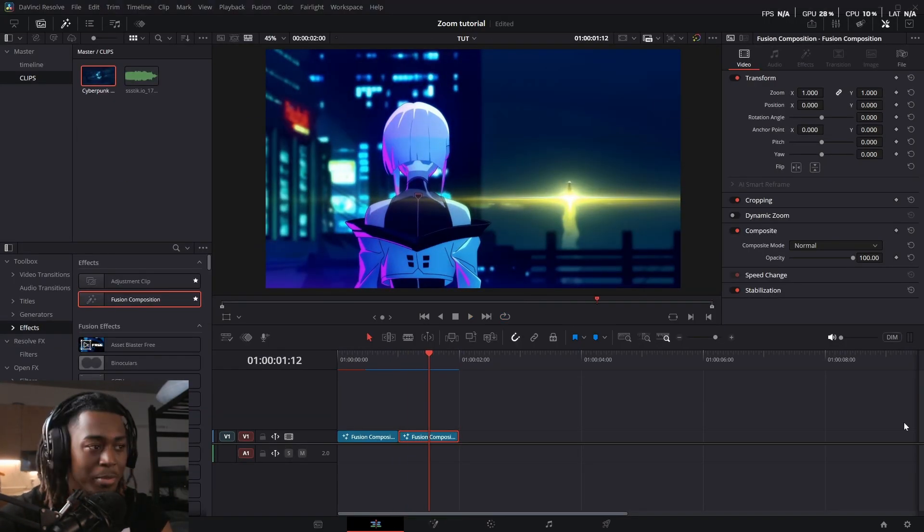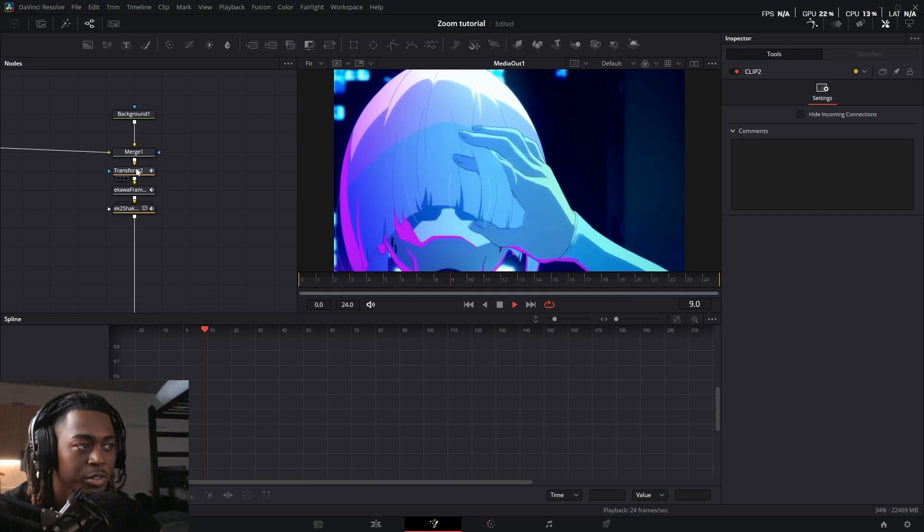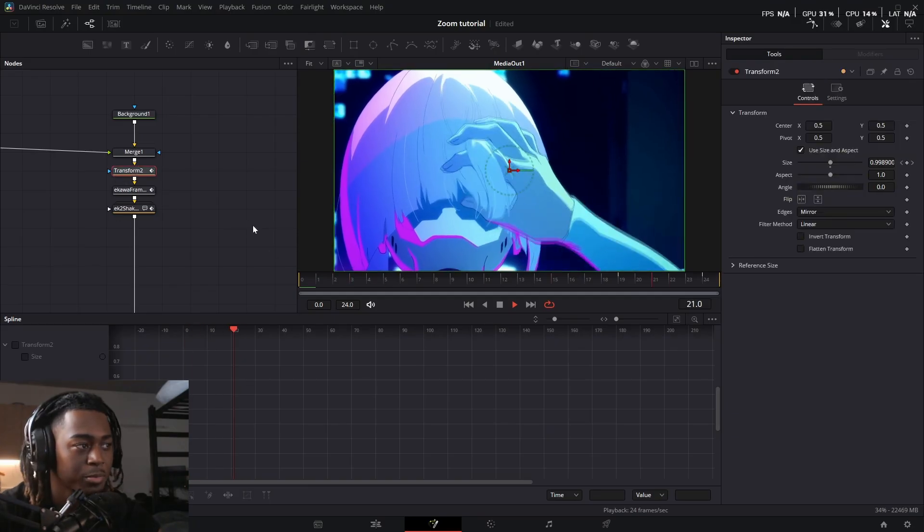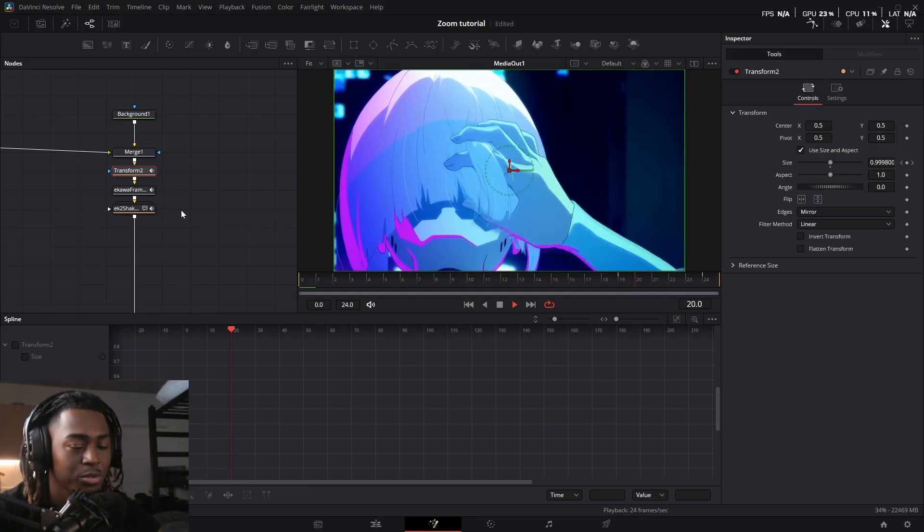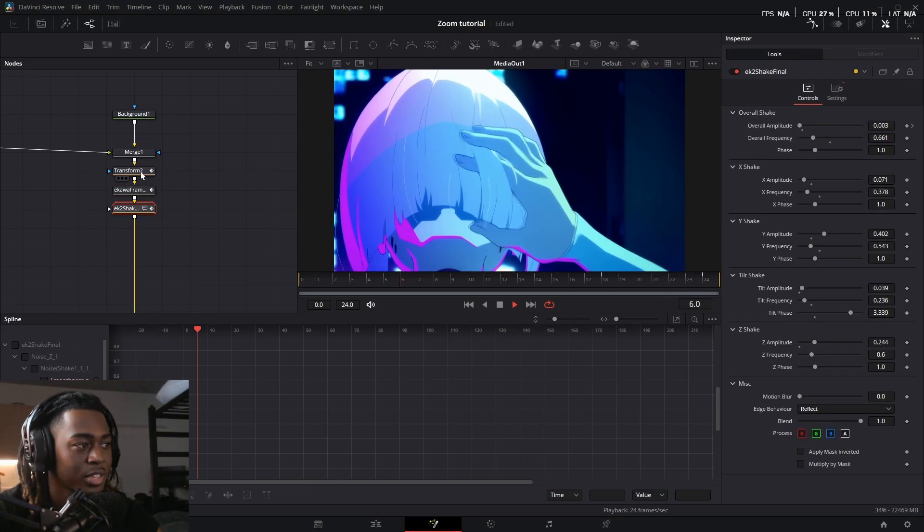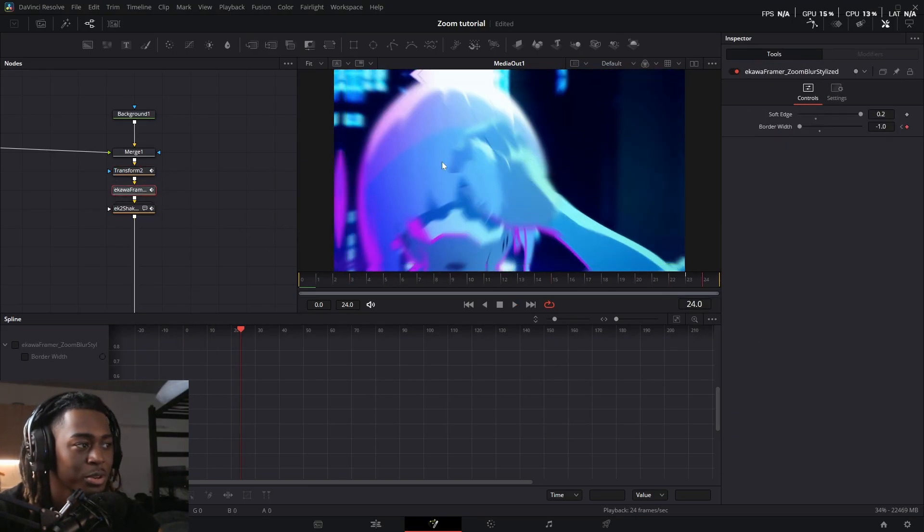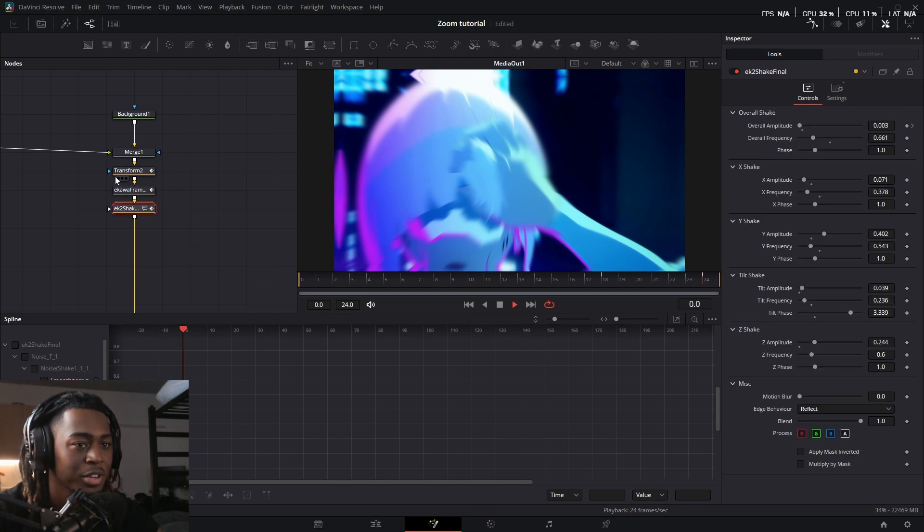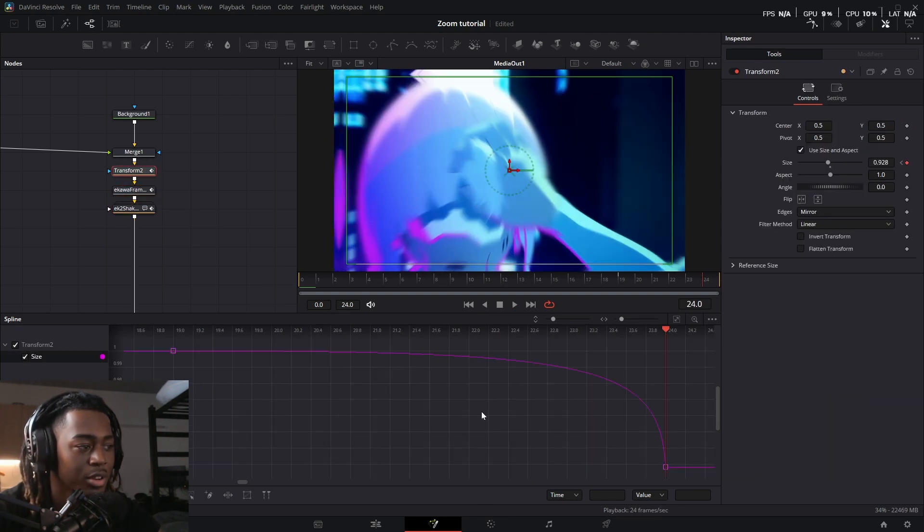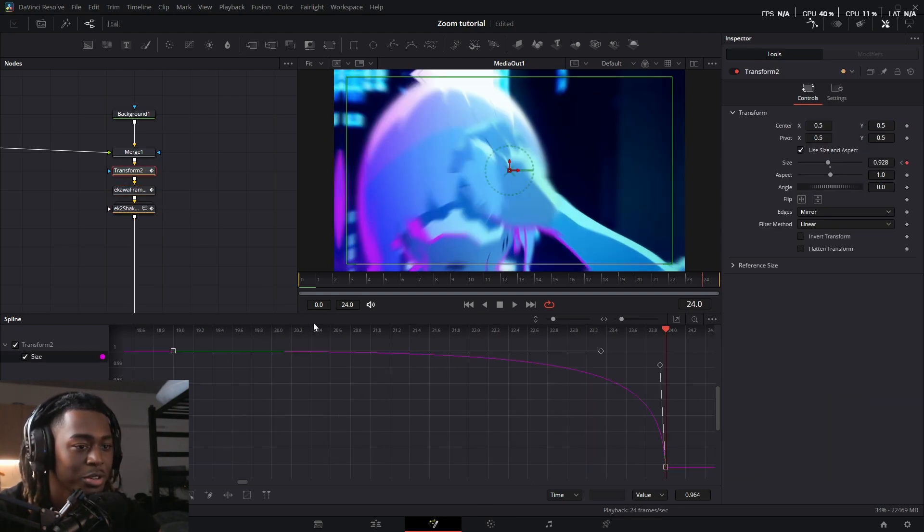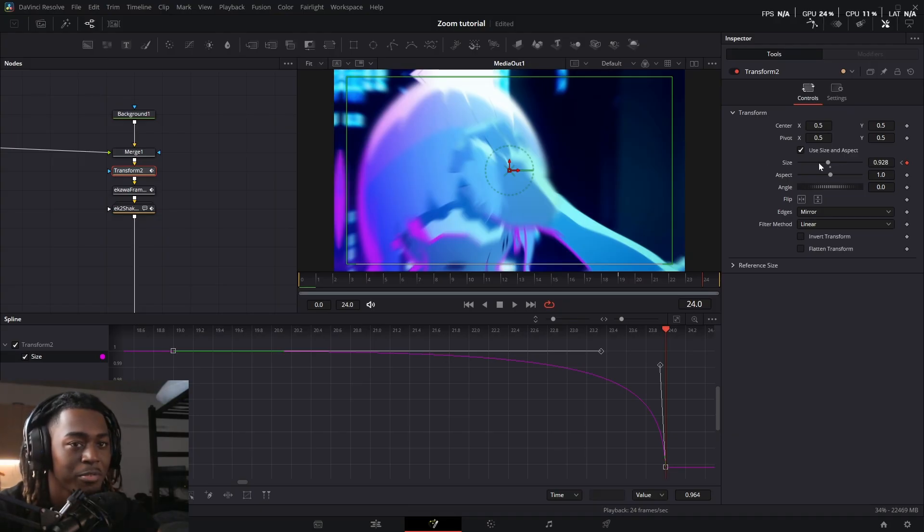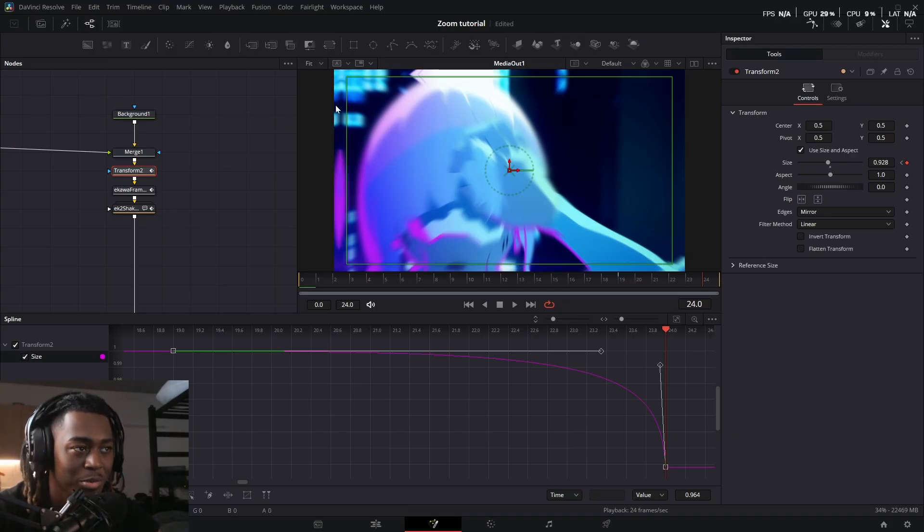Now for the zoom out. Okay. So as you guys can see for the zoom out, it's the same stuff. You get a transform node, framer for zoom blur, and then a shake. And here's what the graph for the transform node looks like. Just want to do a little J curve like that and do a very small value of around 0.9.